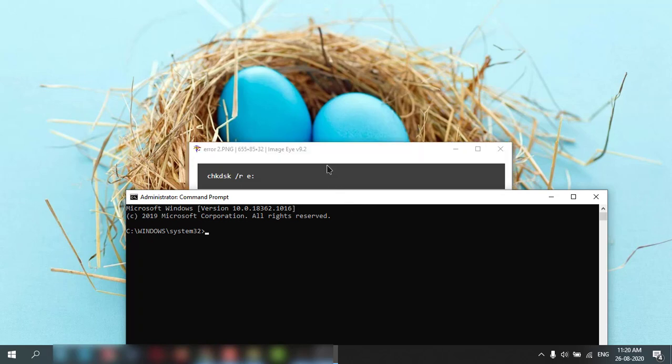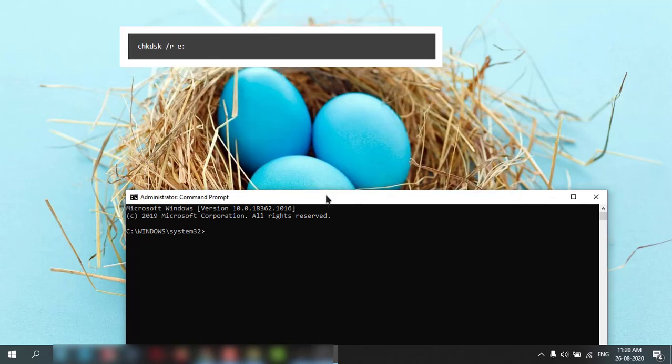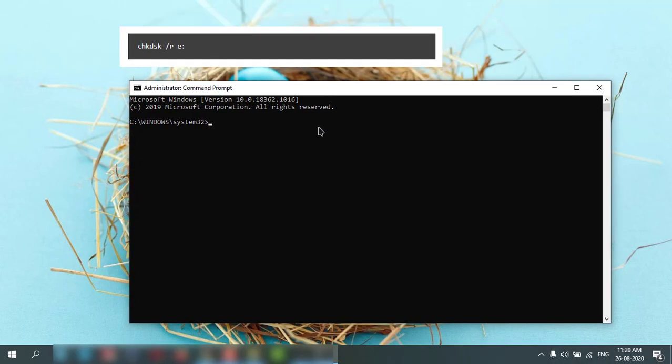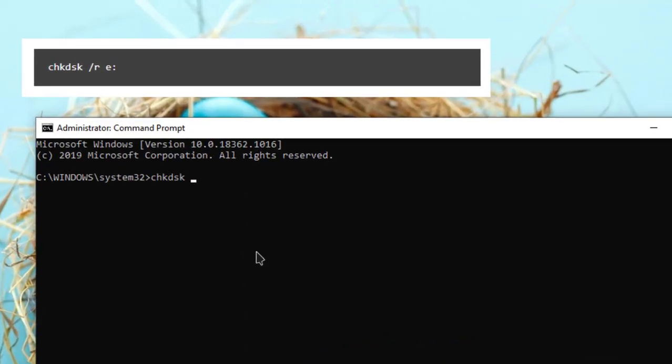Then you need to type this command: CHKDSK space /R space C colon, supposing it is your C drive, D drive, or anything.